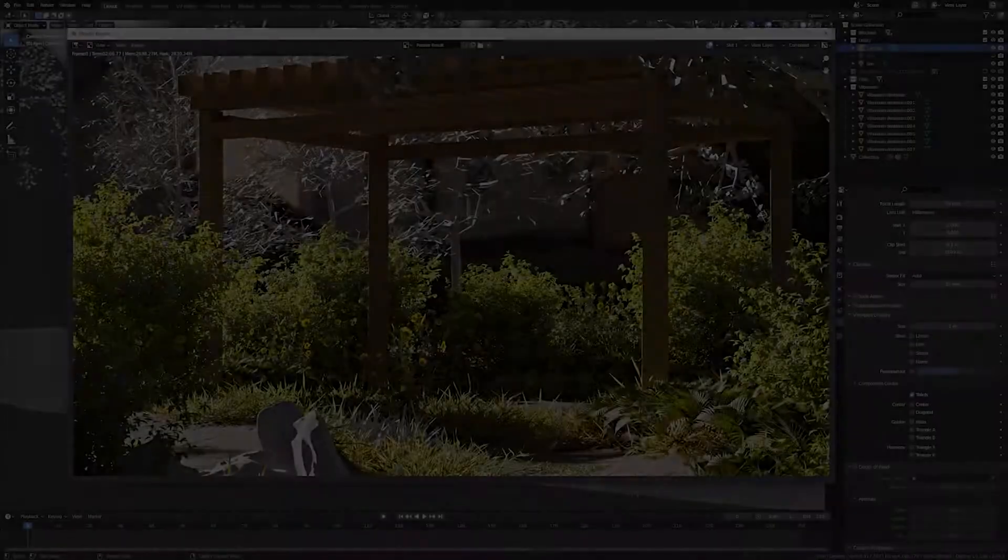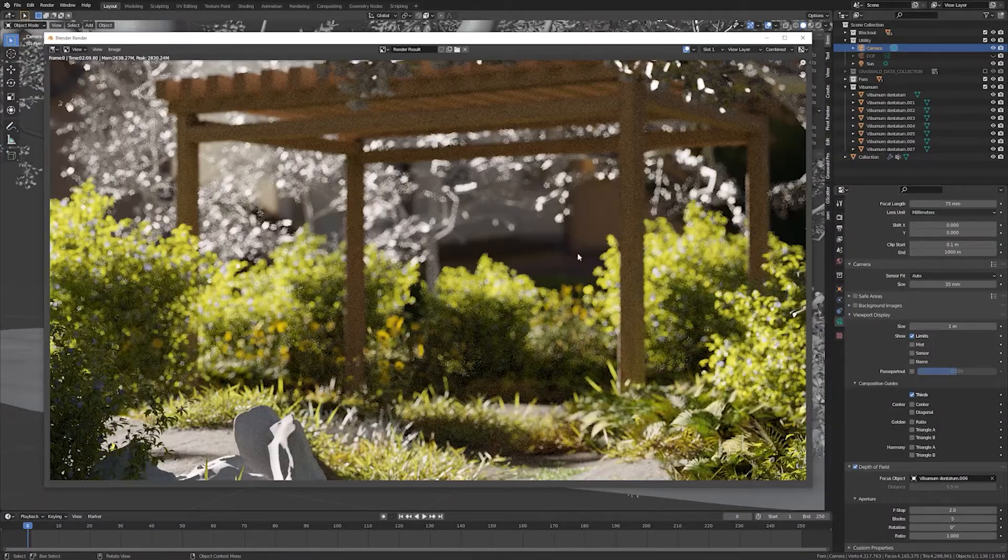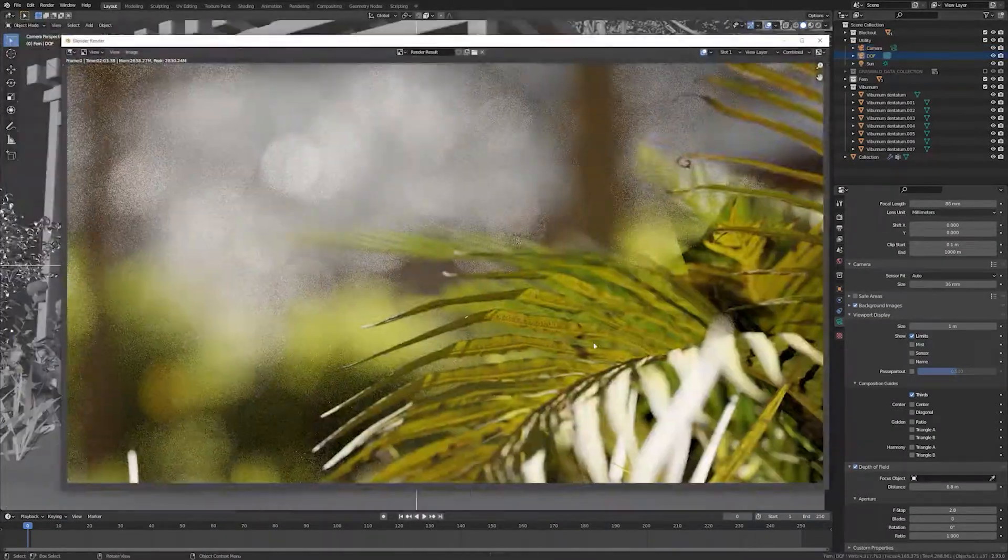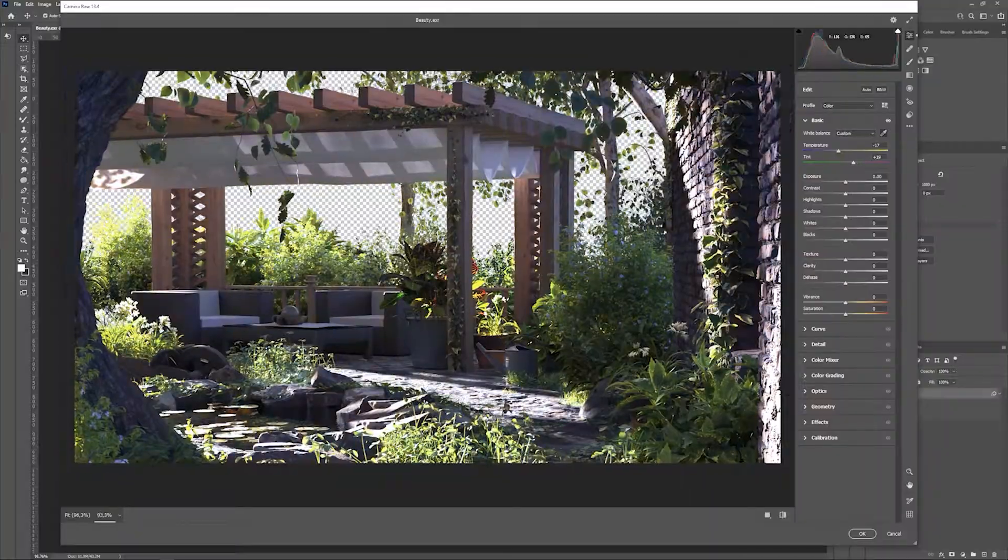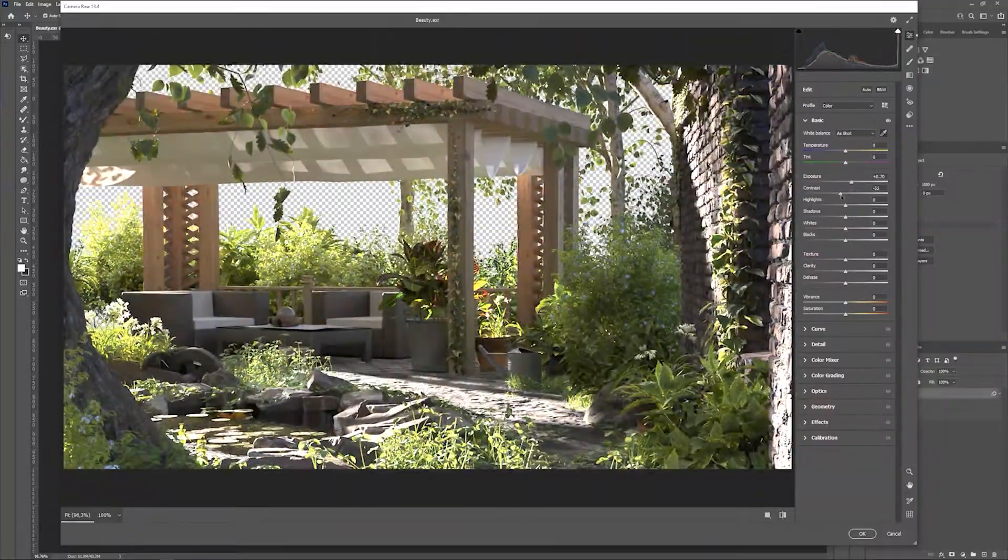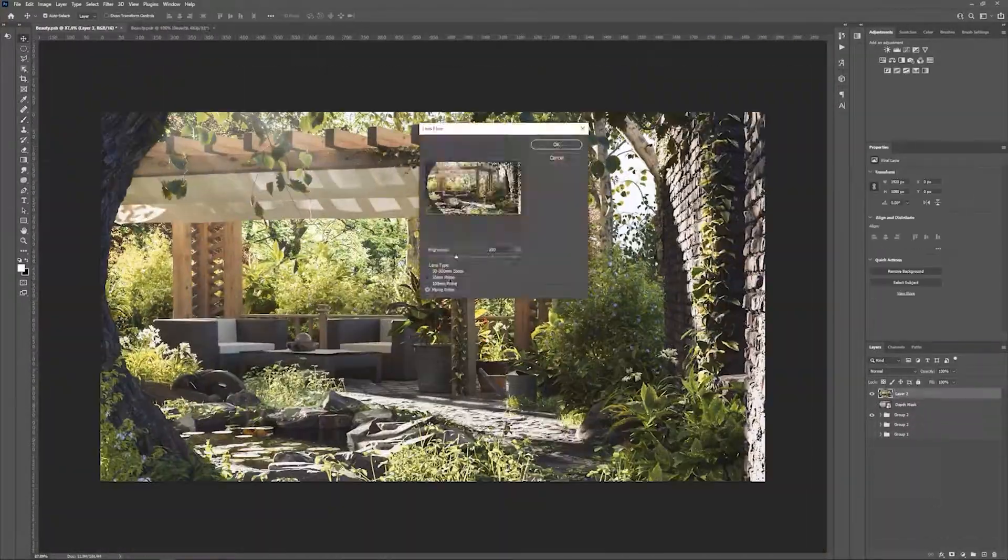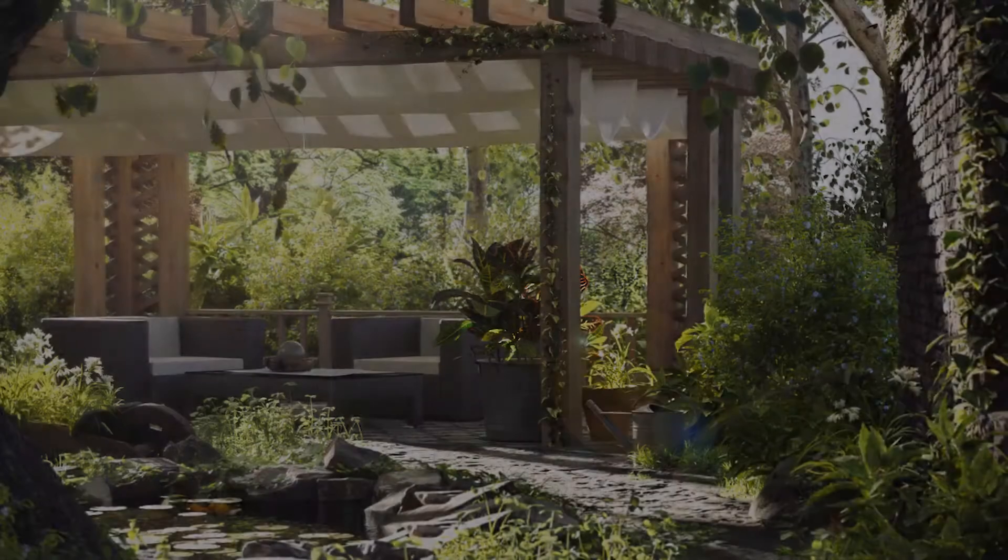This also involves theory and practical examples of cameras in Blender. Finally, we will use Blender and Photoshop to add post-processing effects to the rendering and therefore achieve a professional result.